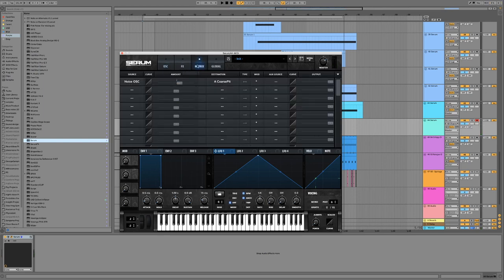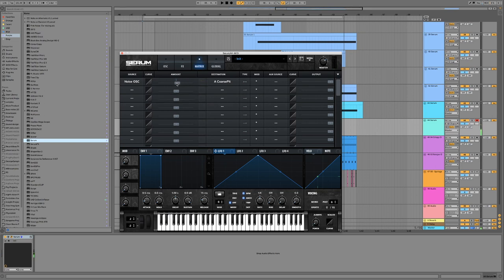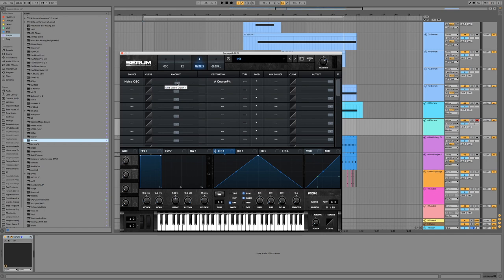Okay, nothing too exciting. Let's pop into the mod matrix, and we can change how much modulation's happening. Okay, so it's totally up to you how much you have.